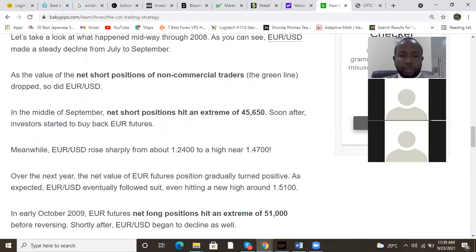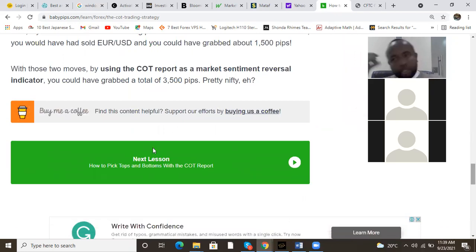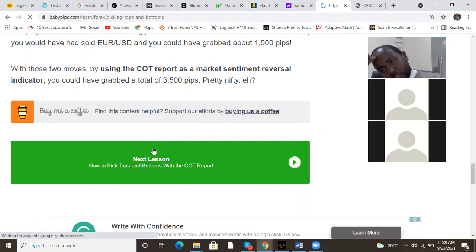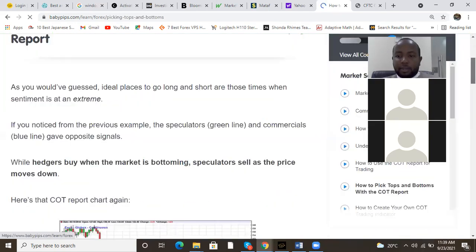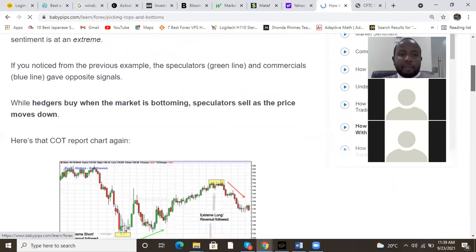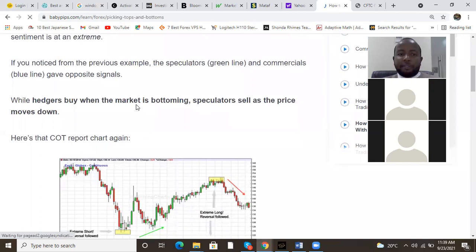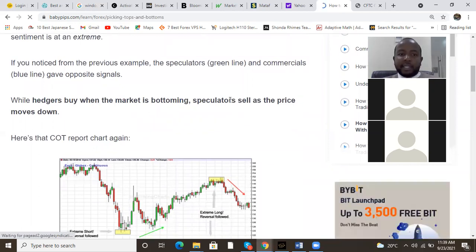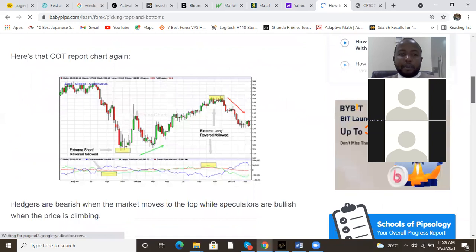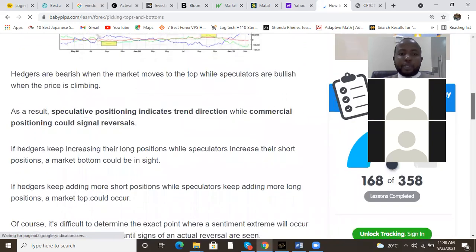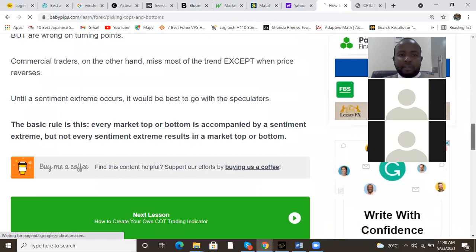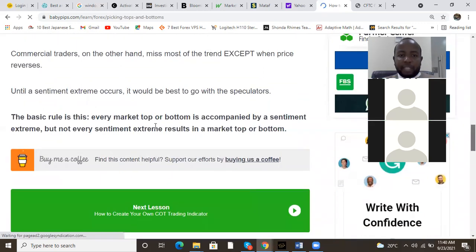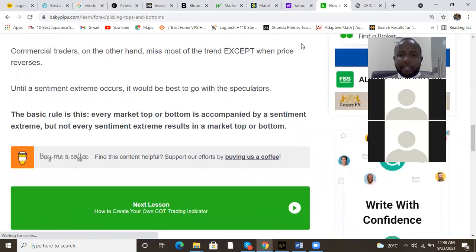Between mid-2008, Euro/USD made a steady decline from July to September. As the value of the net short position of non-commercial traders dropped, so did EUR/USD. At the middle of September the net short position hit an extreme of 45,640. The basic rule is: every market top or bottom is accompanied by a sentiment extreme, but not every sentiment extreme results in a market top or bottom. So let's go to the CFTC now and read the actual report.